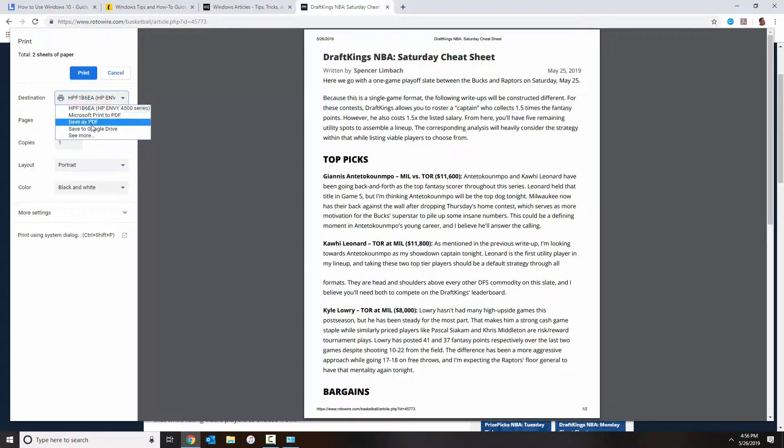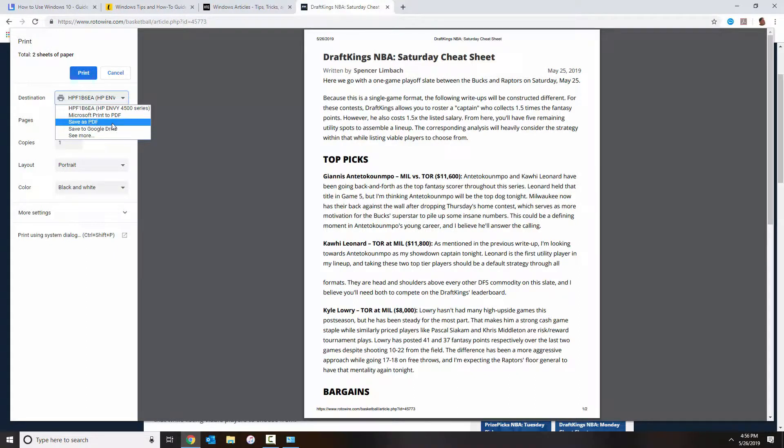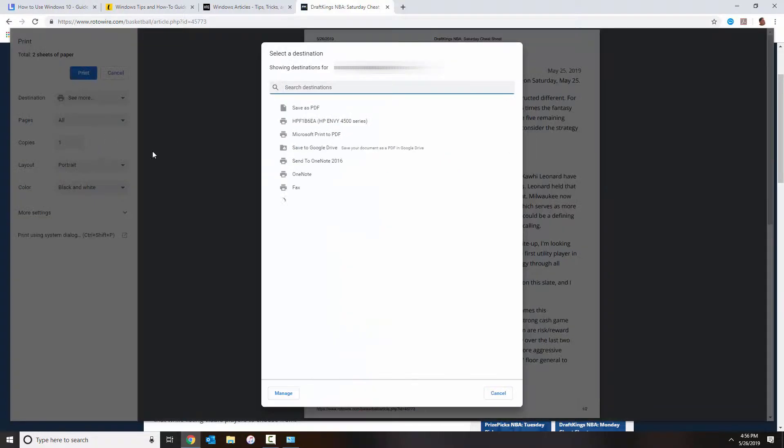You could either use Chrome's embedded PDF save-as option or the Microsoft Print to PDF, which essentially do the same thing. Otherwise, you can also do See More and then you can see all the options that you have in there.